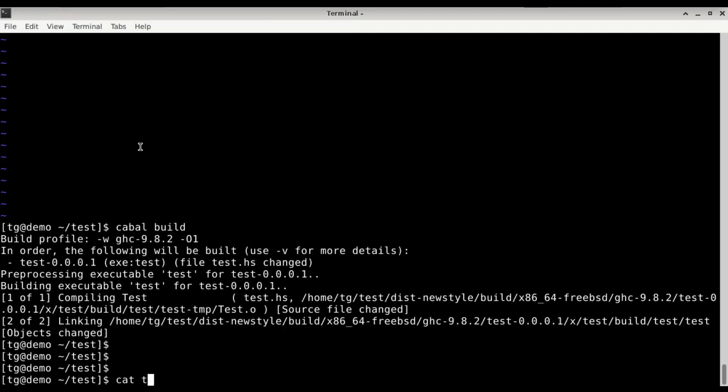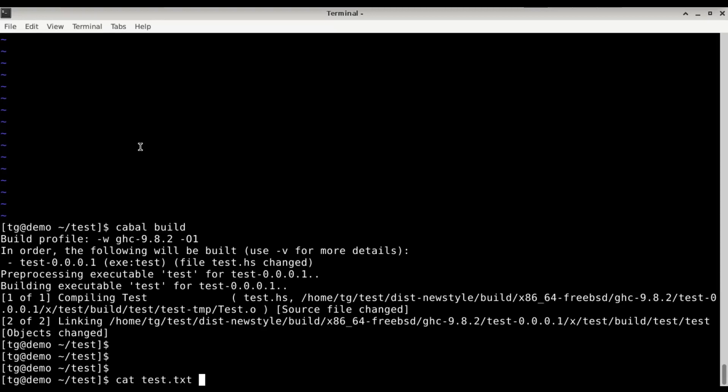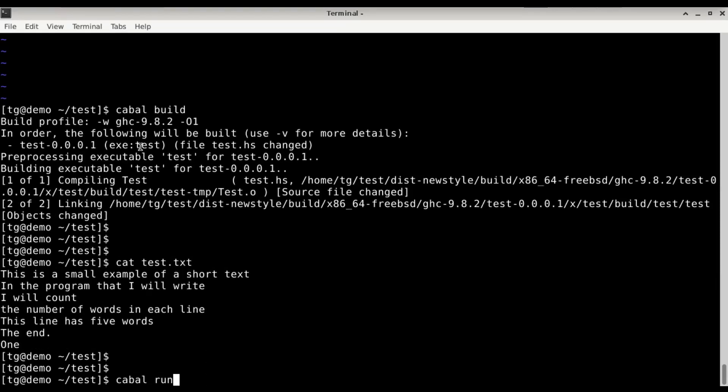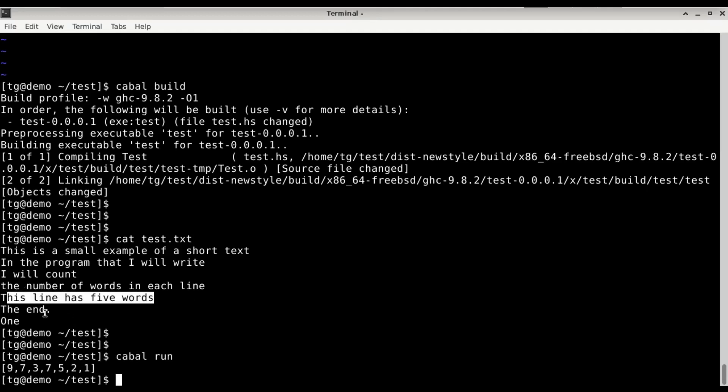cat test.txt. Cabal run. So we have 9 values as we counted. We have here 7, we have 3 words, 10, we have again 7, 1 2 3 4 5 6 7, we have 5, 1 2 3 4 5. This line has 5 words, 2 words, 1 word. Looks like this is working.